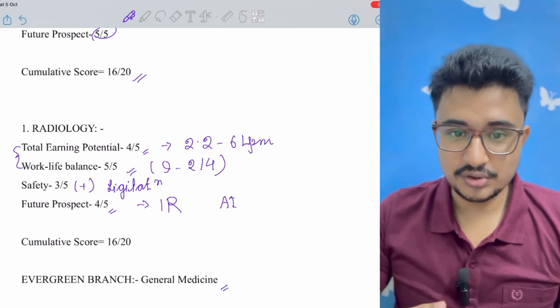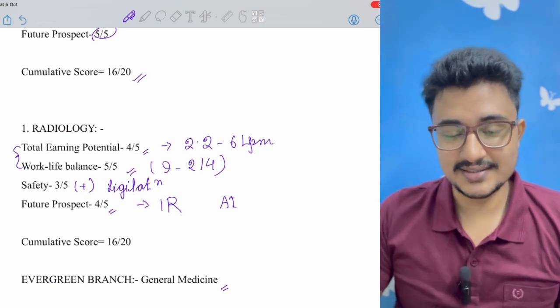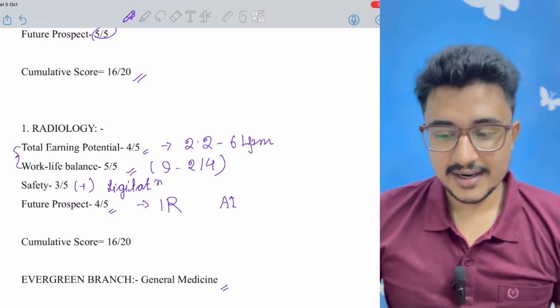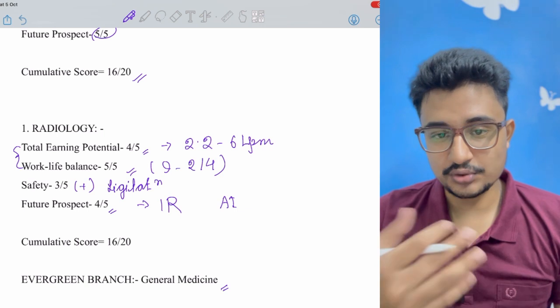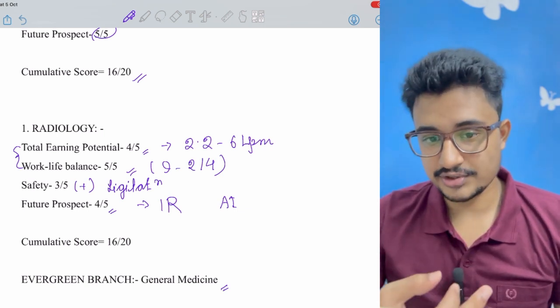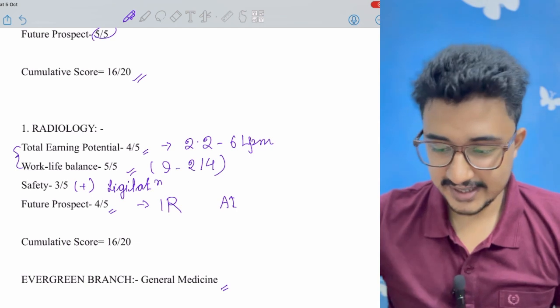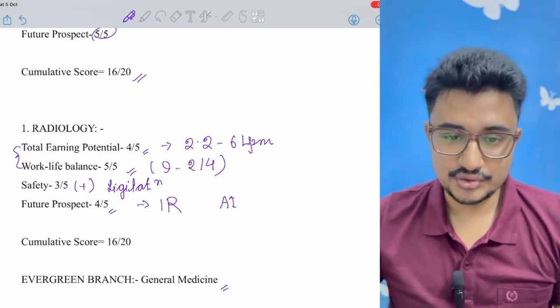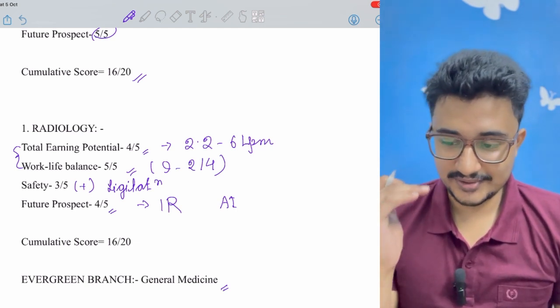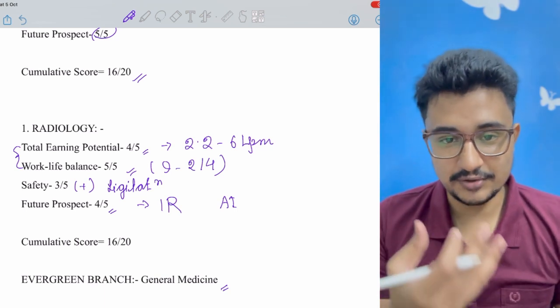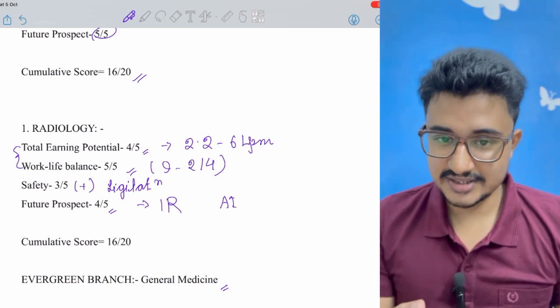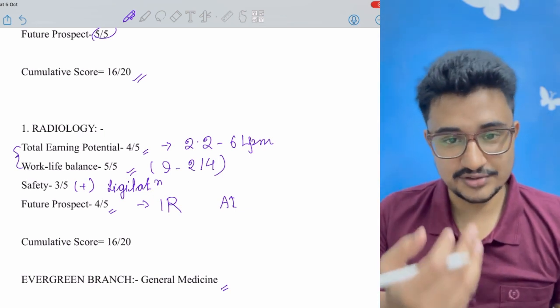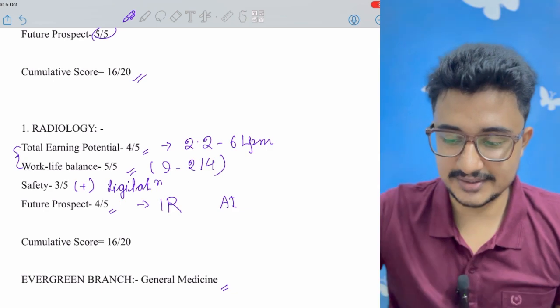The special mention is the evergreen branch that is medicine. Medicine - you don't focus on earning, it is the passion that drives you to take medicine. And after that you have super specialization. After that there is a lot of earning potential like in cardiology, gastroenterology, endocrine, rheumat - you have a great earning potential and you are the epitome of knowledge. In medicine stream only you save the maximum number of lives, but yes their litigation chances are also there and the maximum number of mob violence also occurs against the medicine doctors only.